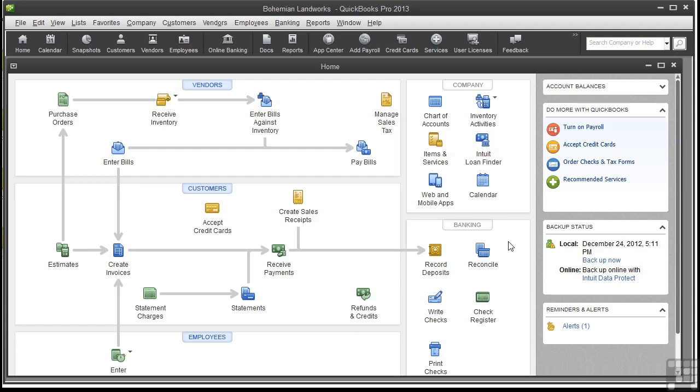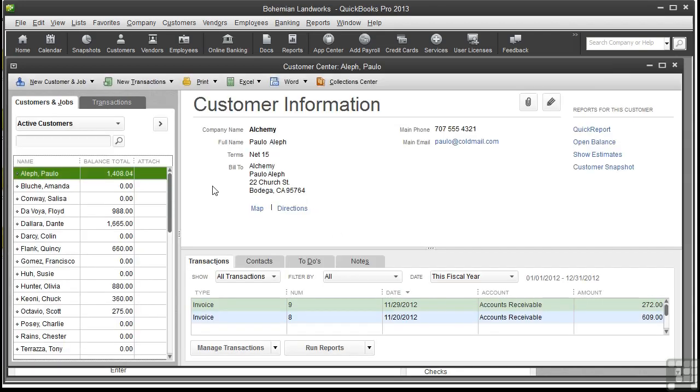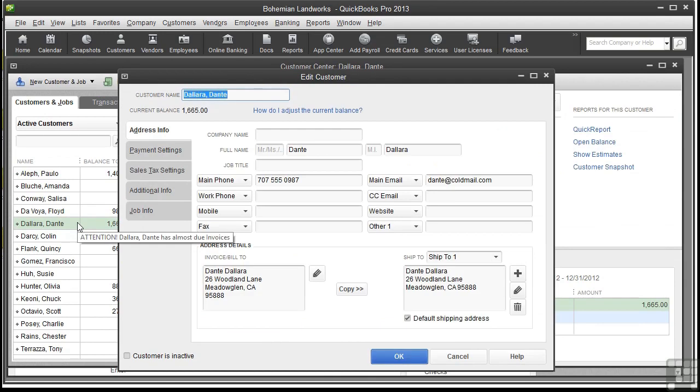QuickBooks stores customer information in a record that has several tabs. I'll just show you an existing customer and give you an overview of the tabs and what is stored in each. The Address Info tab stores phone numbers, emails, and address details.